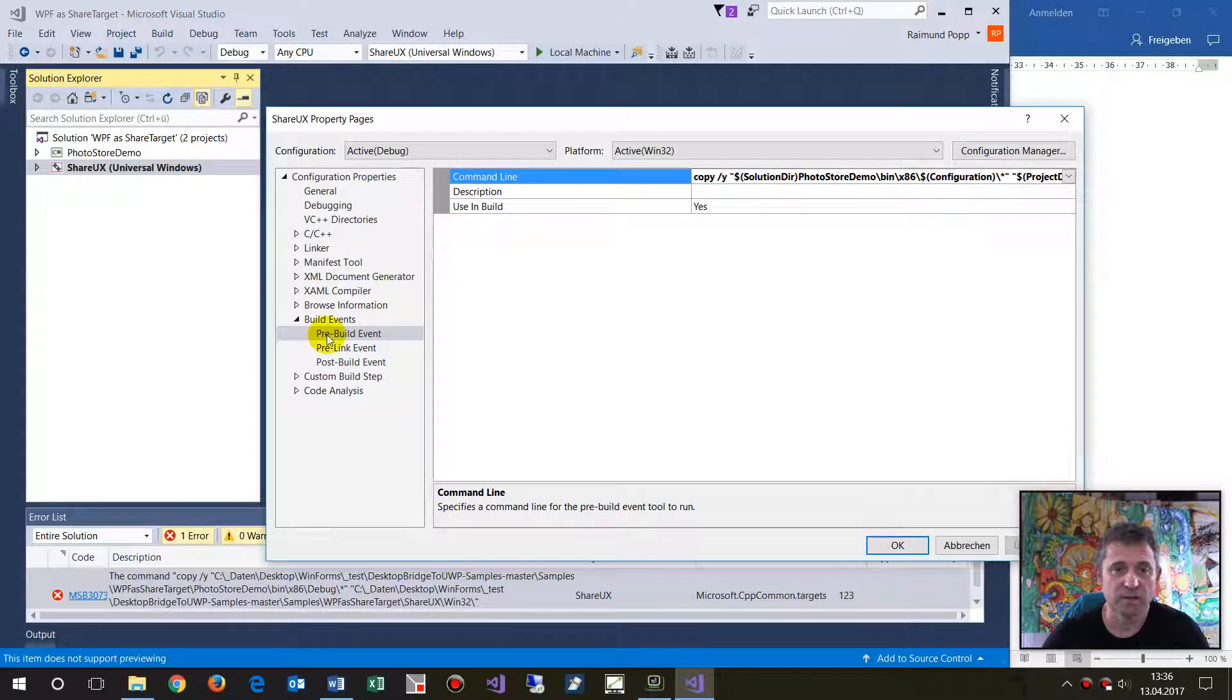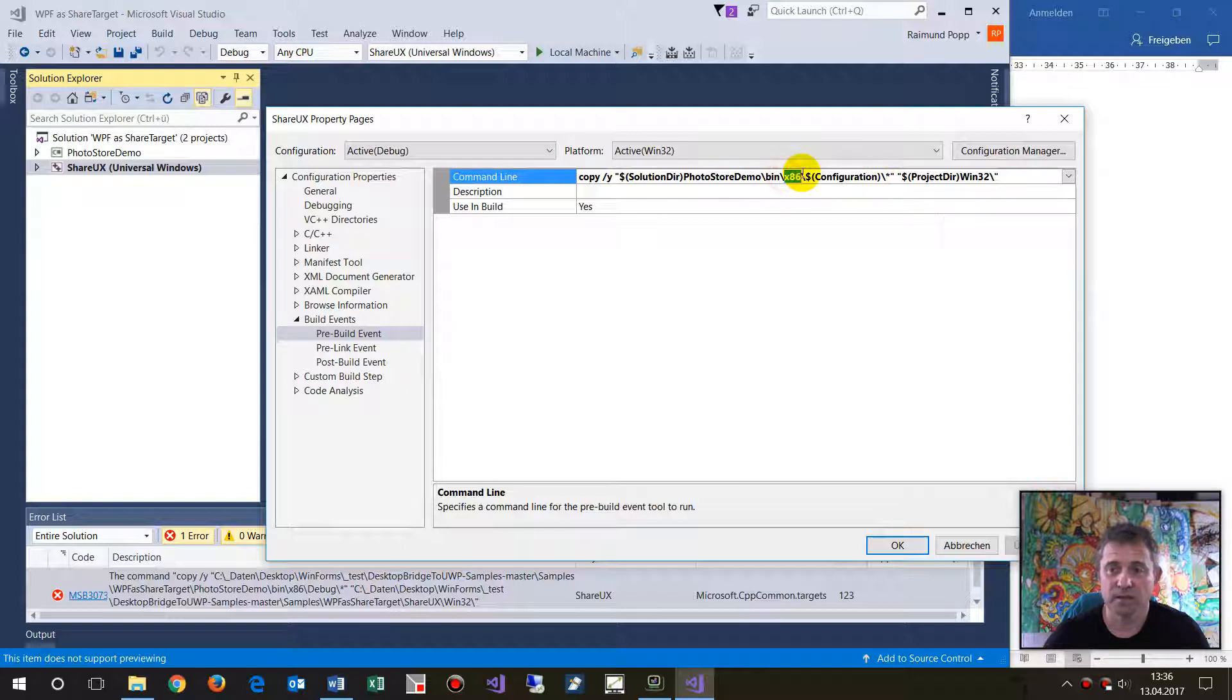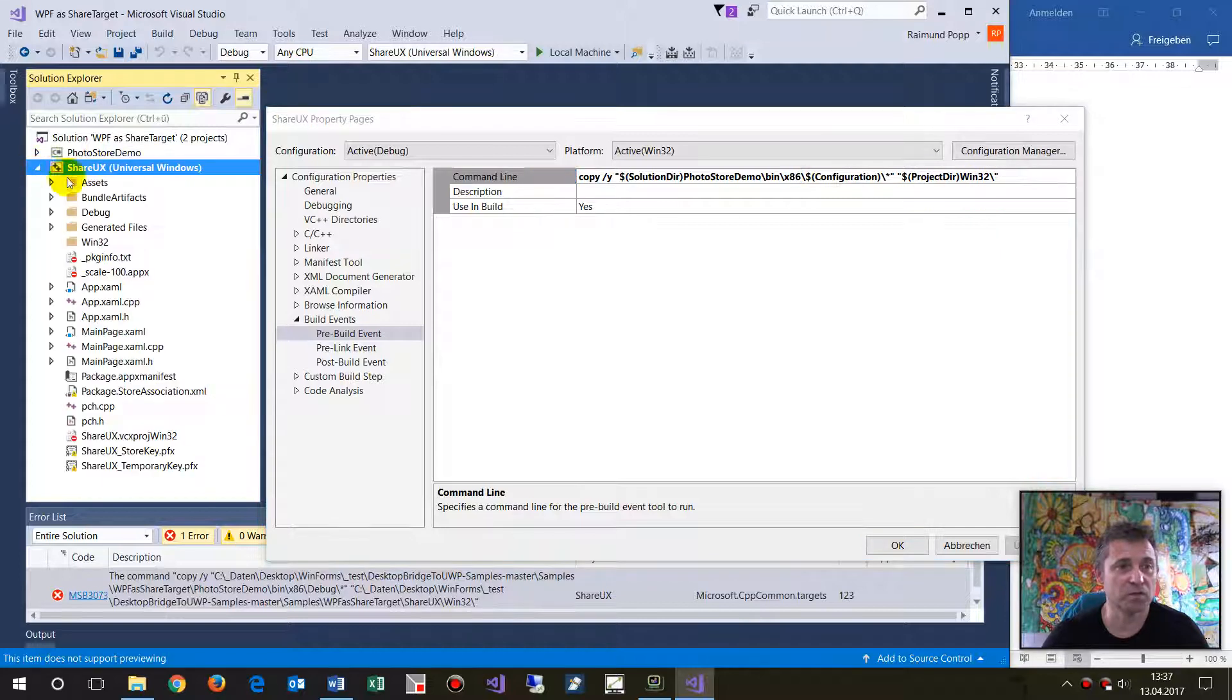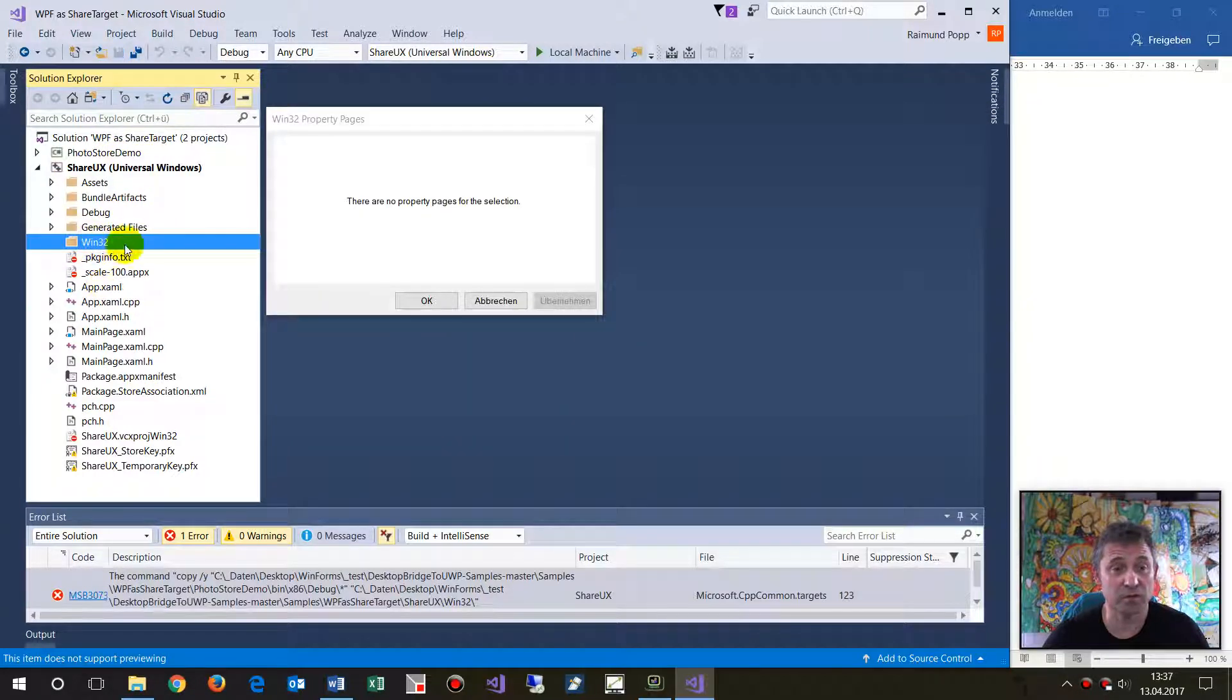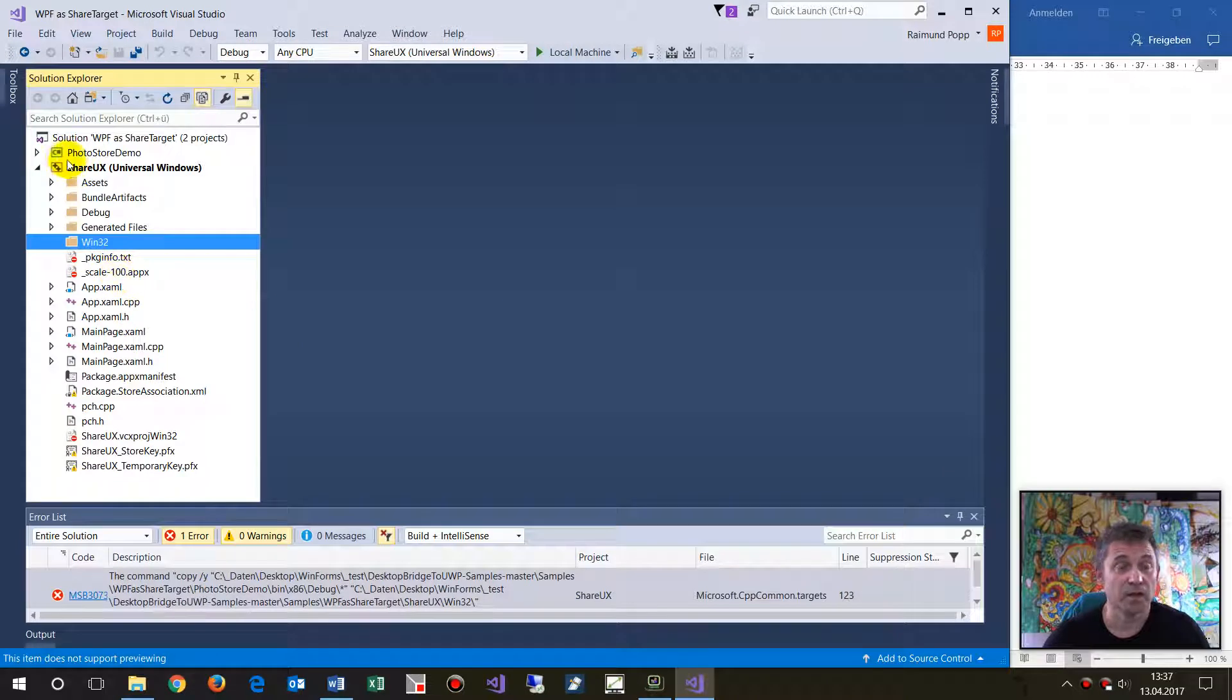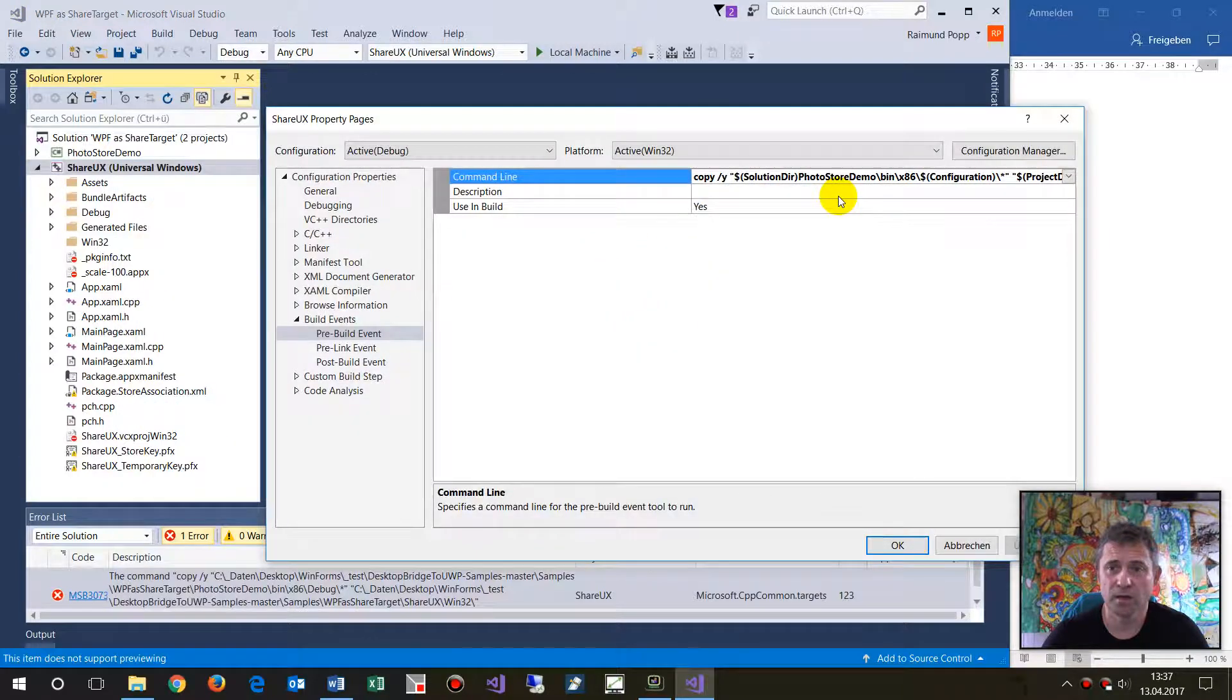the pre-build properties with a command line using X copy to copy everything from the output path, the x86 path, to your own folder. This means when you make changes, copy them to the Windows 32 path. We can either change the path or look at that project.